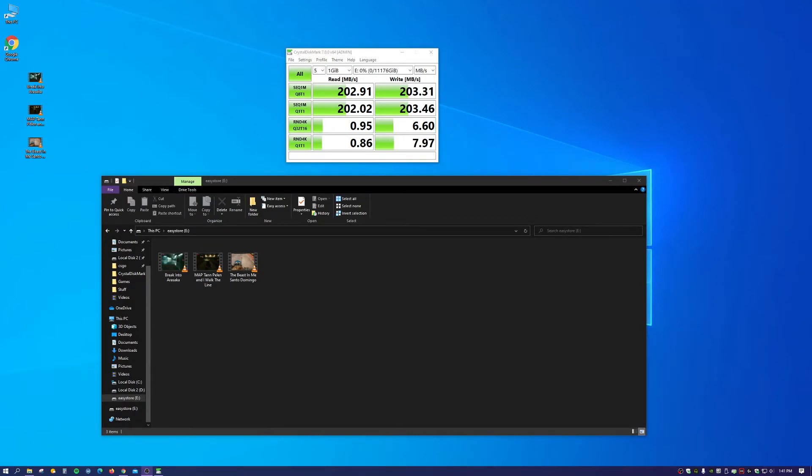But I'd also like to mention how quiet this drive is too. It's sitting about one and a half, two feet away from me on my desk. And as I was transferring these three files, I couldn't hear it clicking or making any sorts of noises whatsoever.